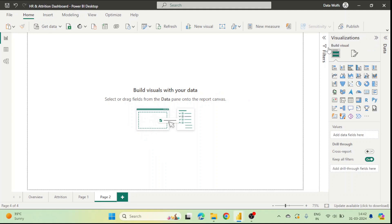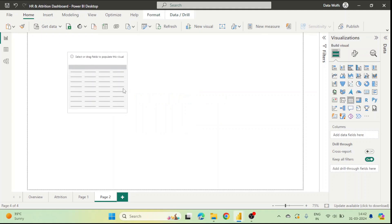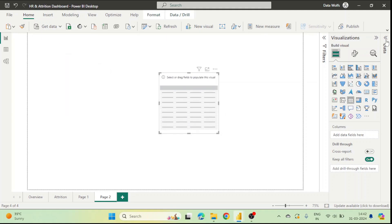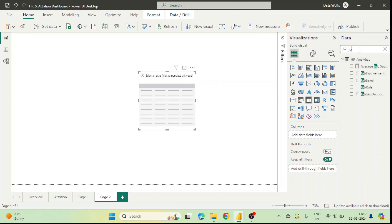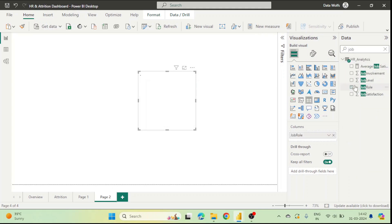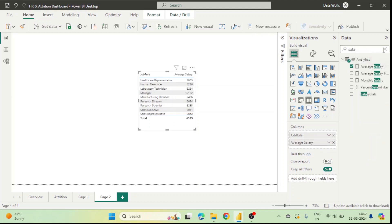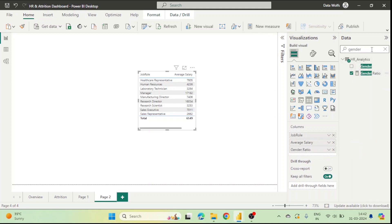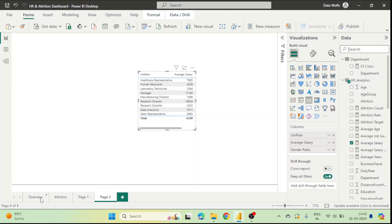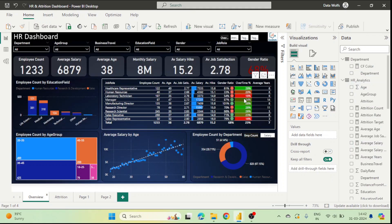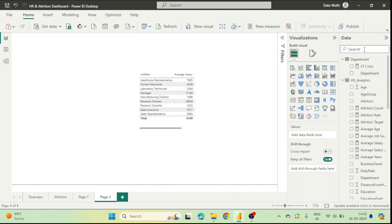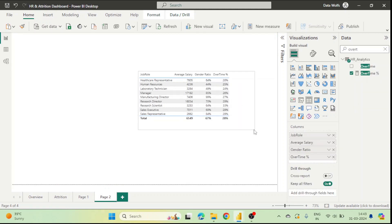We will add a table to this page. The first column is Job Role — I have added that. Then I add Average Salary, then Gender Ratio, and the third column is Overtime. So now you can see our table is created with all four columns.